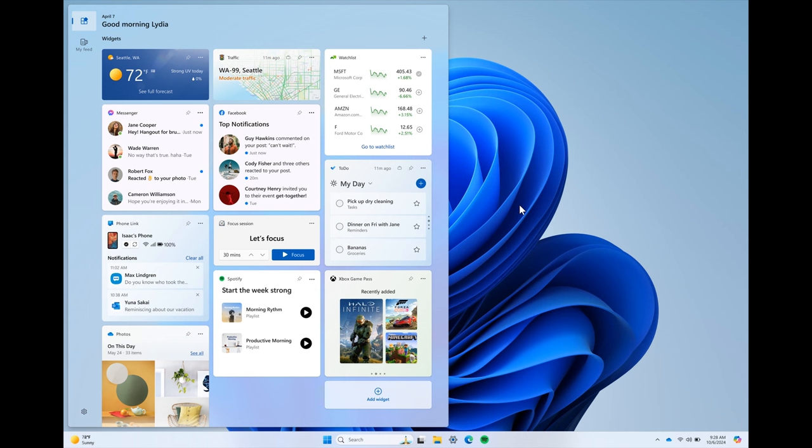And I actually think this will be a nice move if it does roll out to the stable version with this year's annual feature update. So those are the widget board improvements. Now moving on to the next.